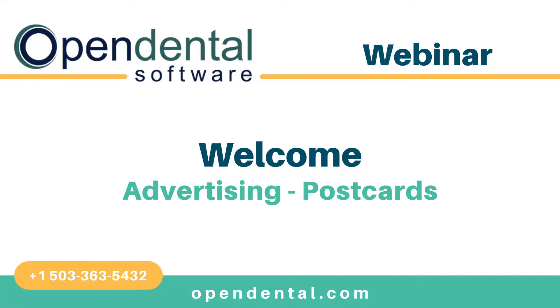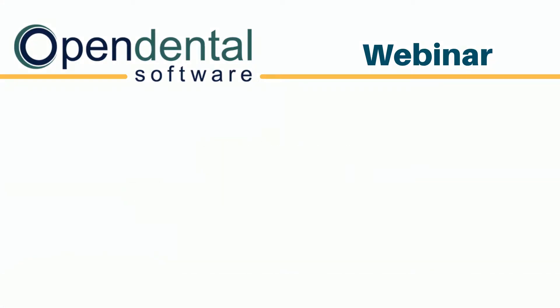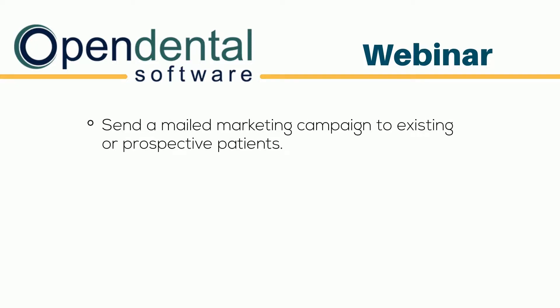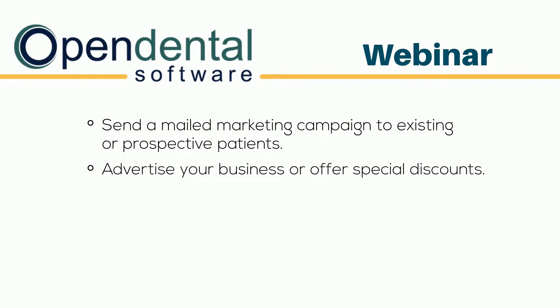Welcome to the Advertising Postcards Webinar. Advertising postcards allow an office to send a mailed marketing campaign to existing or prospective patients. Postcards can advertise just the business or include special discounts.